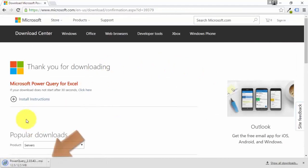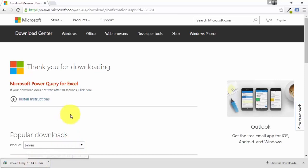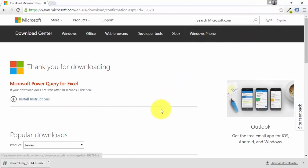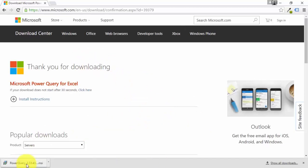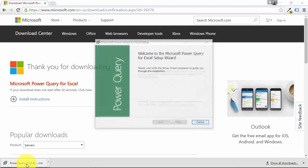This will start the Power Query MSI file download, which you can see in the bottom left-hand corner. I'm using Google Chrome, so it downloads there. If you're using Firefox, it'll be in the top right-hand corner; if you're using Internet Explorer, it's at the bottom. In Chrome, just click on it to execute the downloaded file.